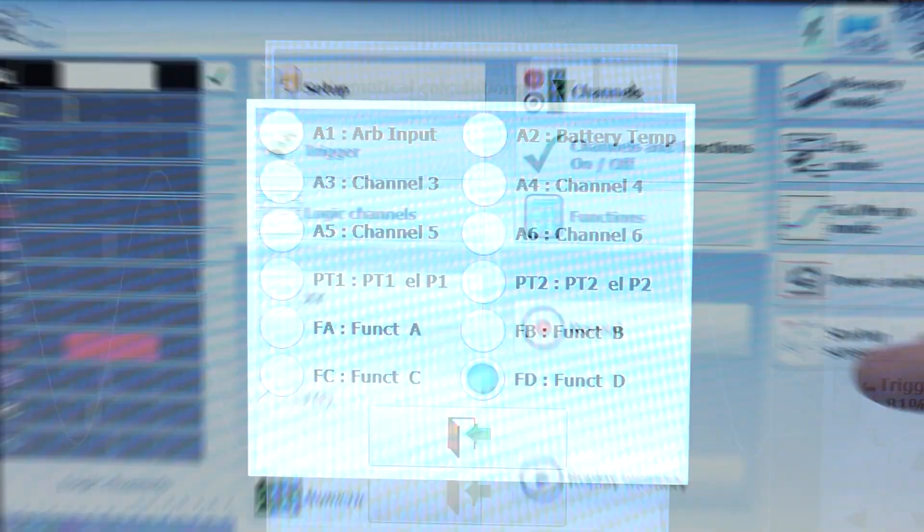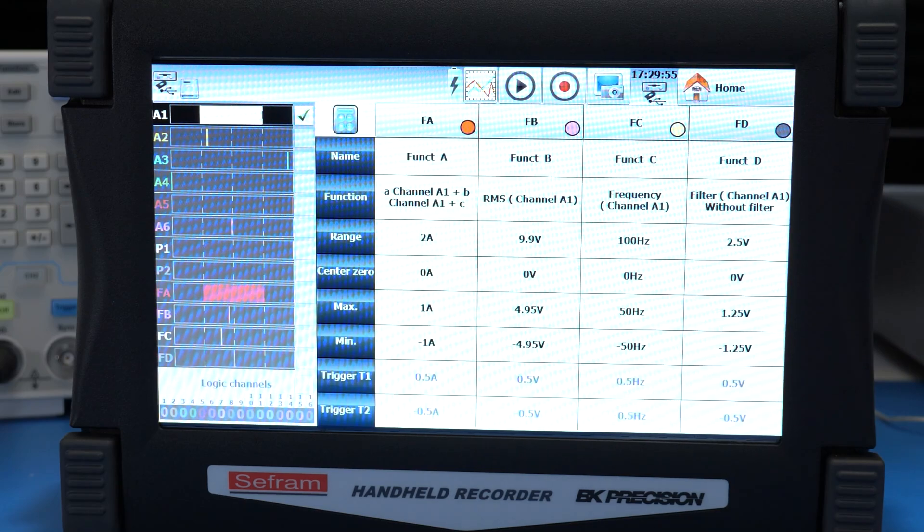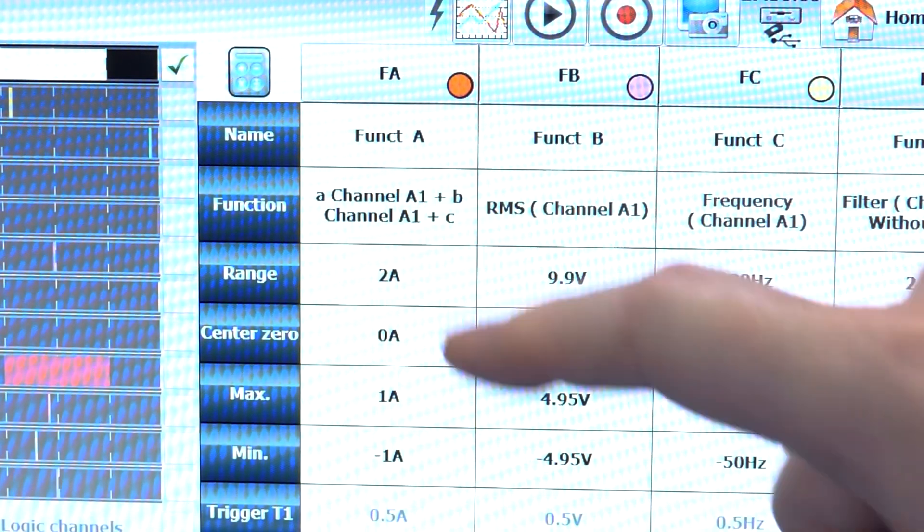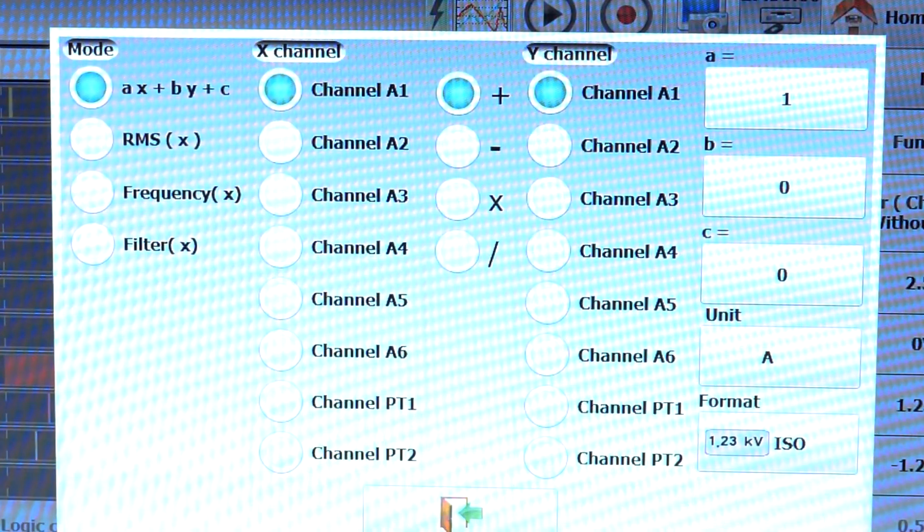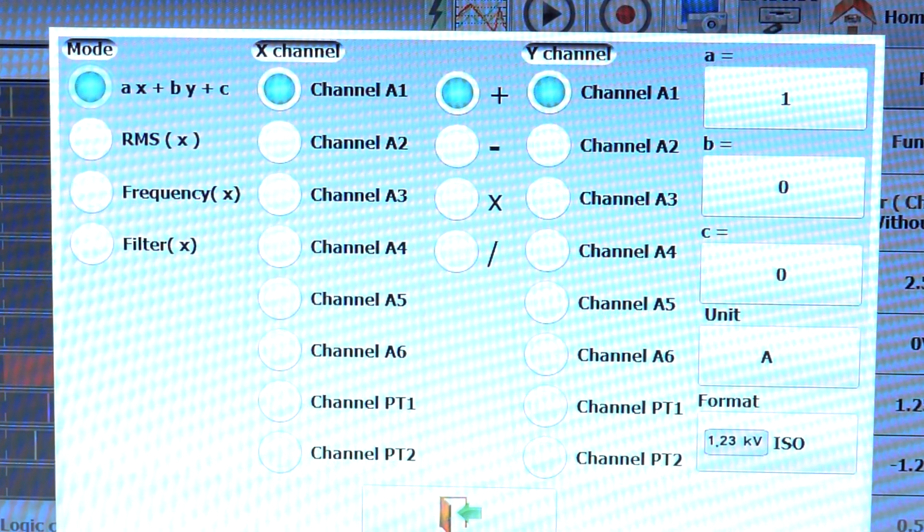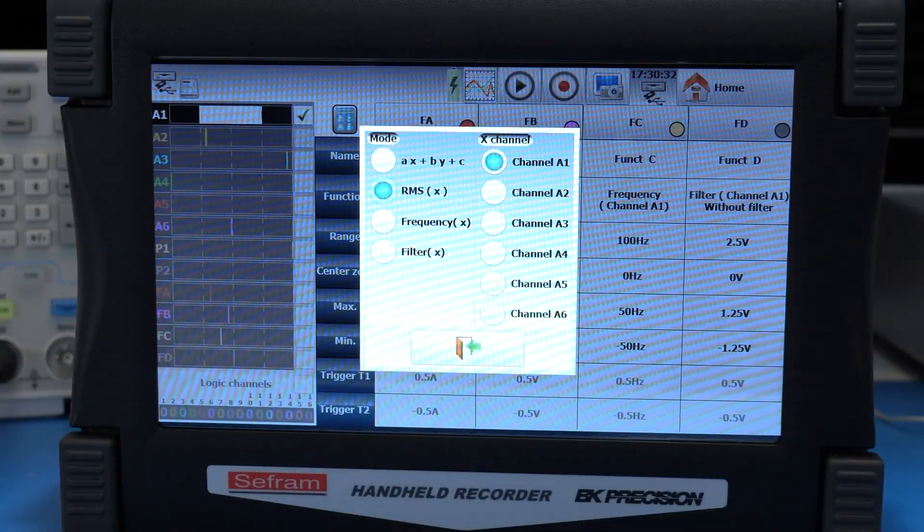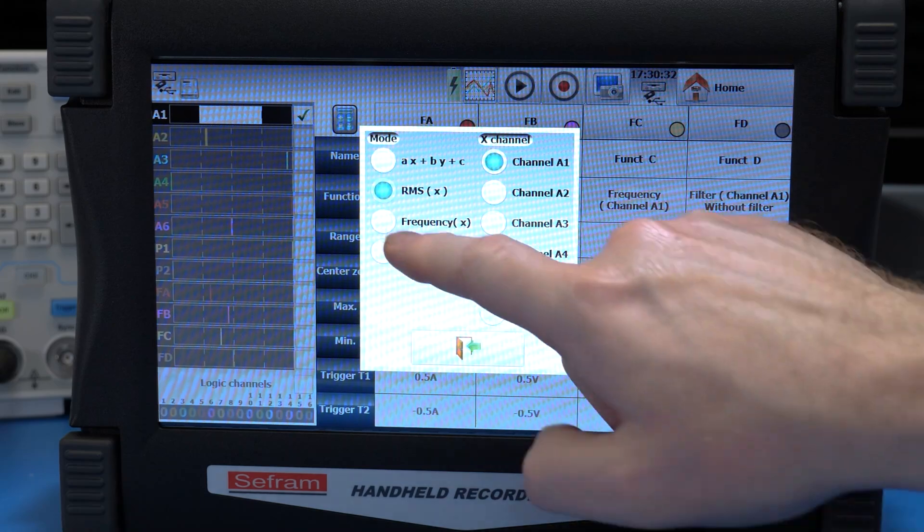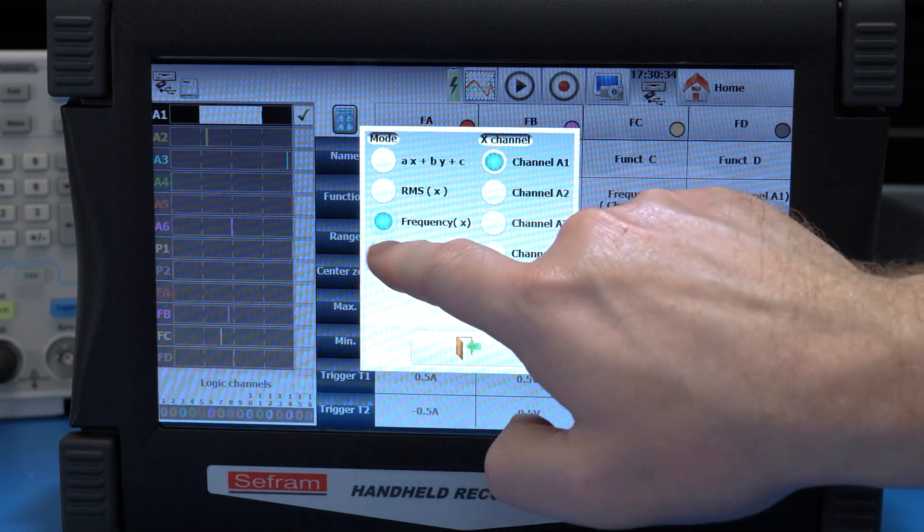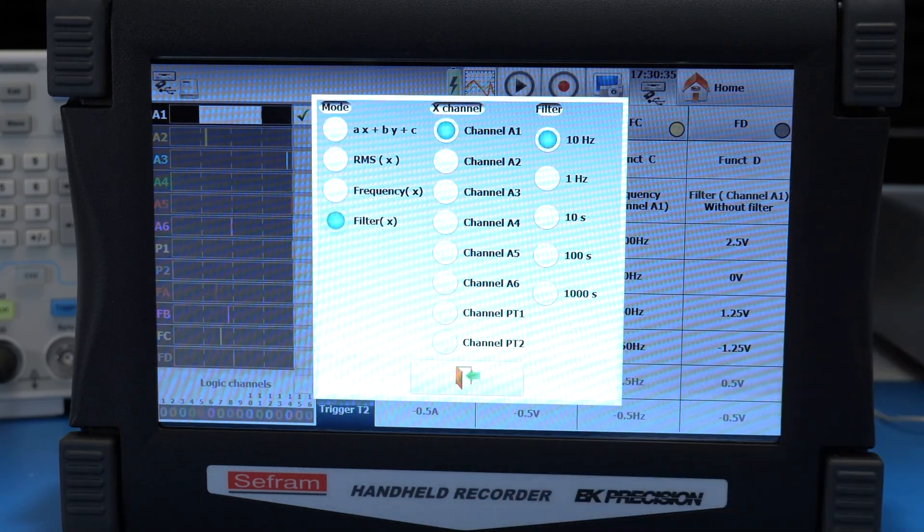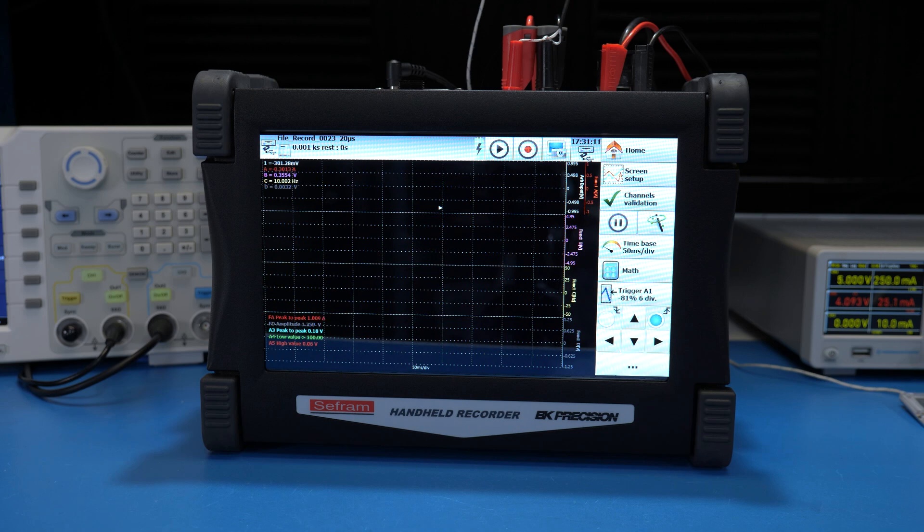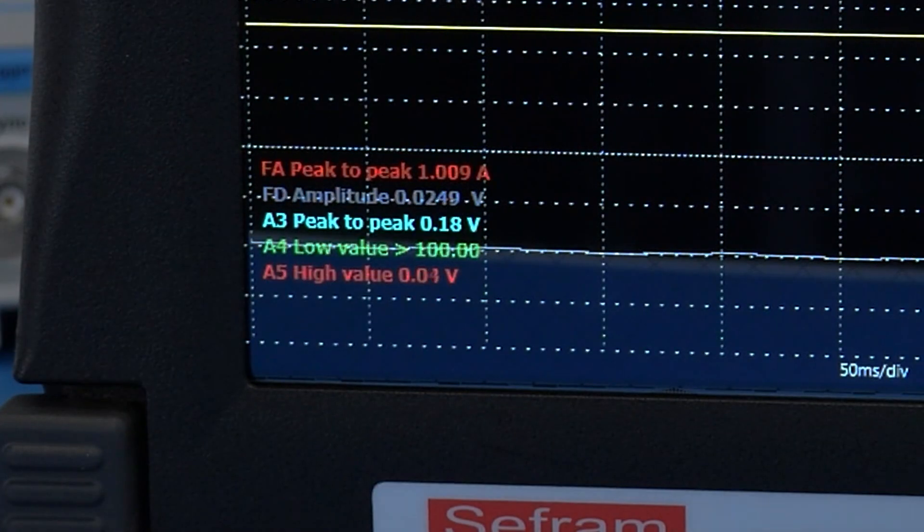Speaking of those, function waveforms look like waveform math on oscilloscopes. One option is to apply an equation based on sample data and constants, or to create a waveform of the signal's RMS, or create a track of its frequency, or apply a filter. This example is a 10 hertz sine wave with all of the functions turned on and some math applied to them.